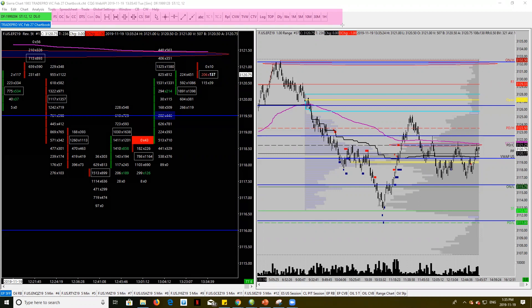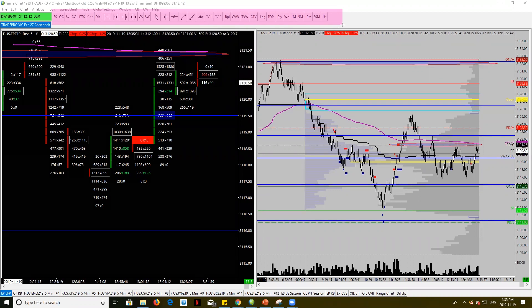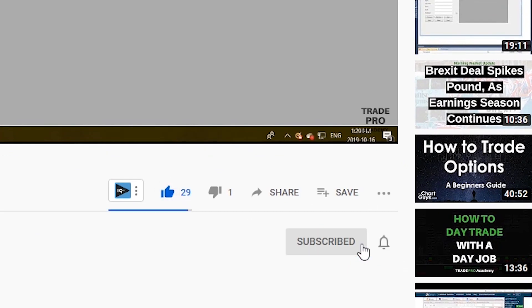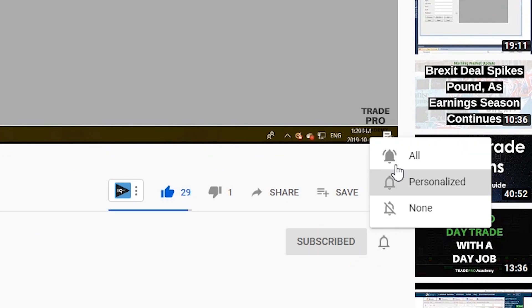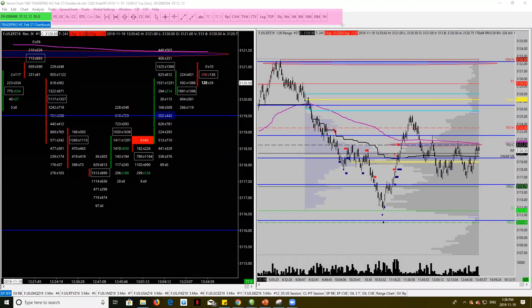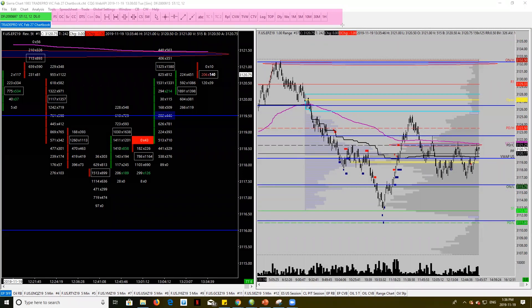I'm going to show you how to make a toolbar, how to customize a toolbar, how to make multiple toolbars, and how to move these toolbars. Before we get started, if it's your first time here on the channel, please hit that subscribe button if you don't want to miss any new videos, and ring that little bell to notify you when we go live every morning for our morning market update. All right guys, let's get this started.